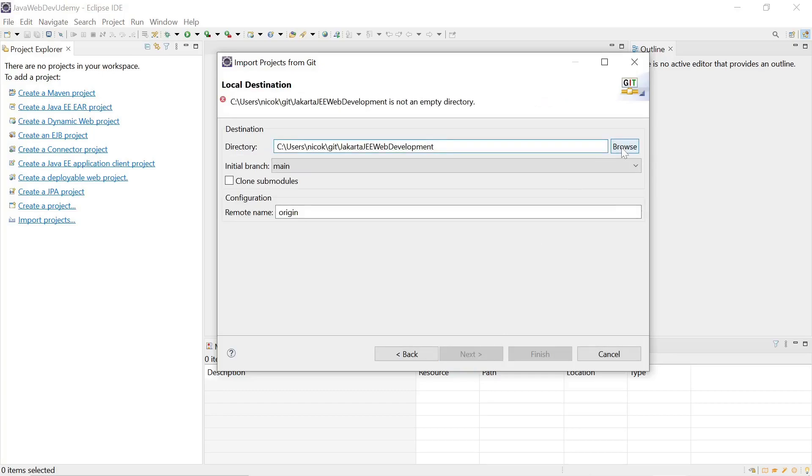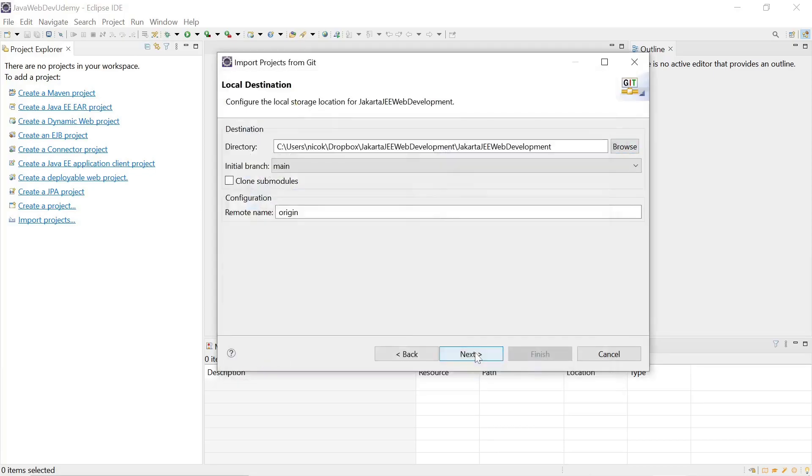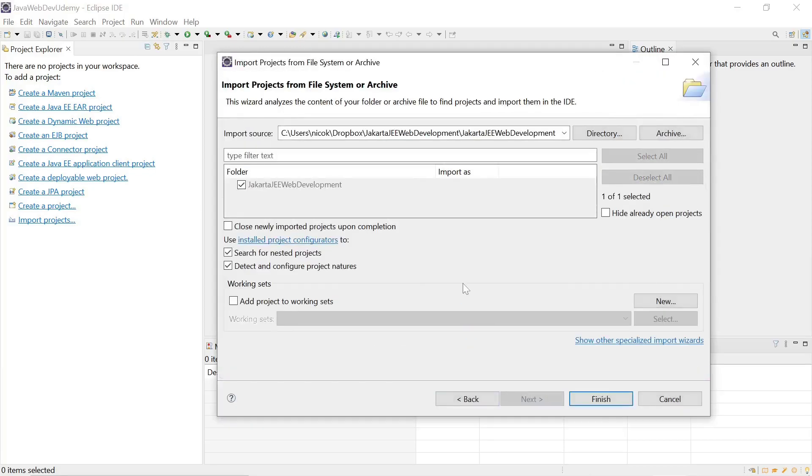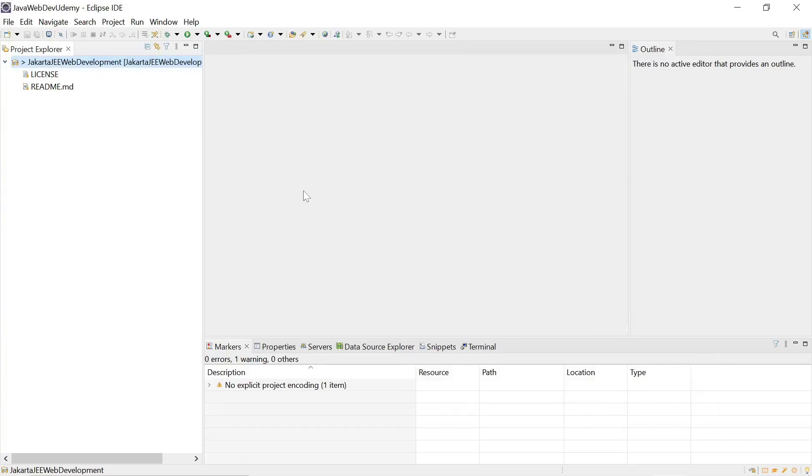Select next and we'll select defaults here and finish. And here we have our project checked out and now we are ready to start development.